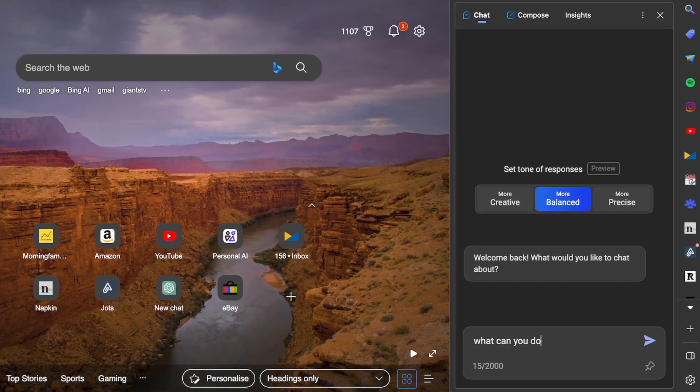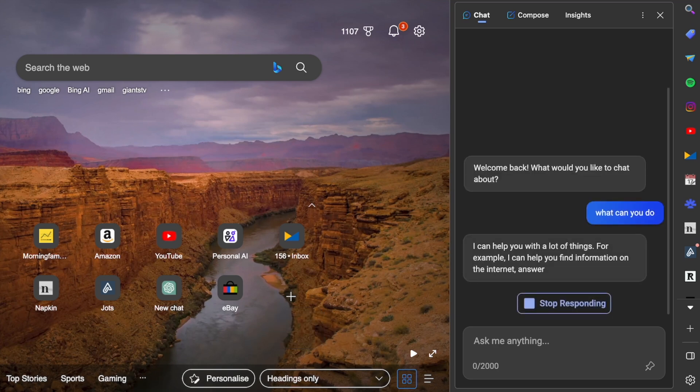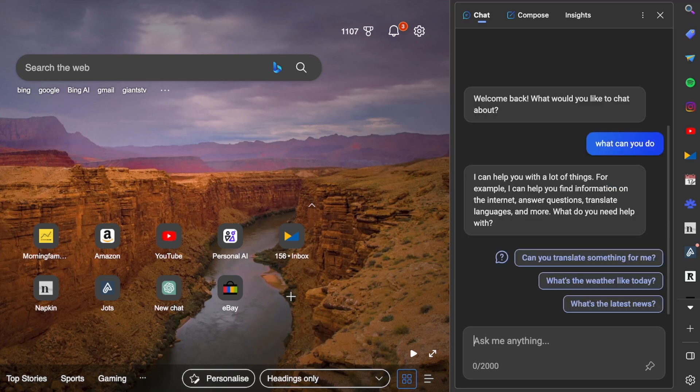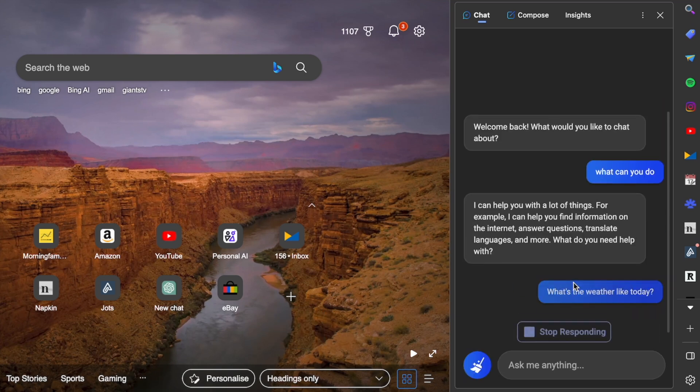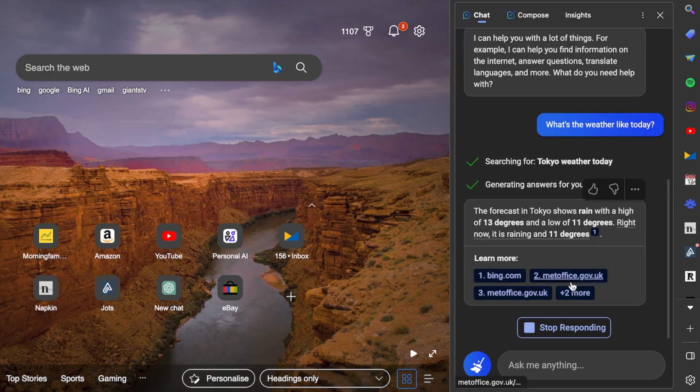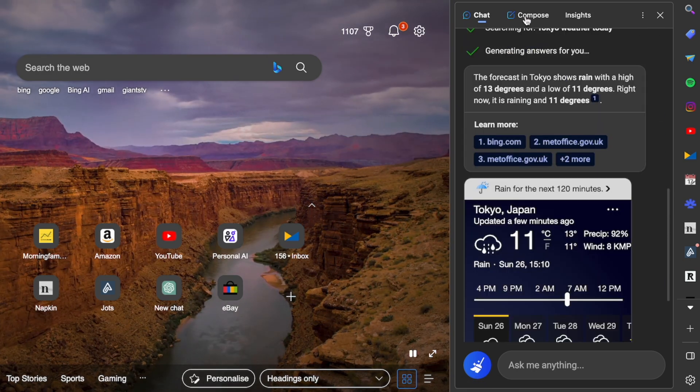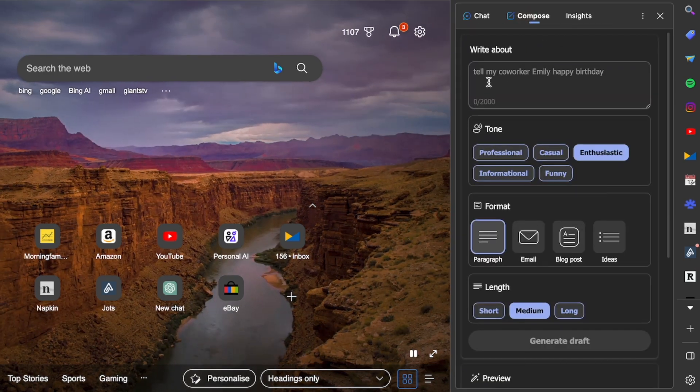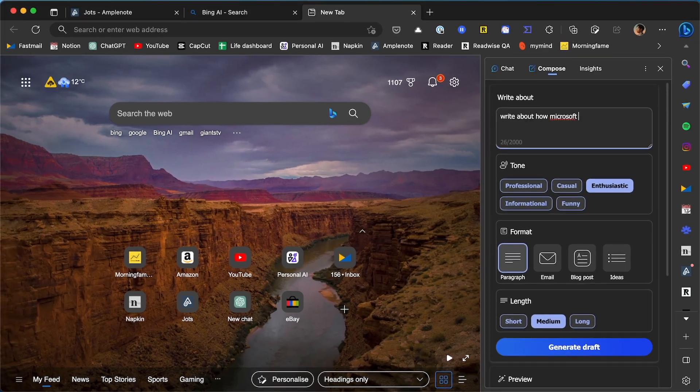Just like with ChatGPT, you can ask it any questions, have some conversations, or have it write some things for you. The quick access to Bing is probably the best thing about it. So if you want to have an AI assistant while you browse, you should get Microsoft Edge.